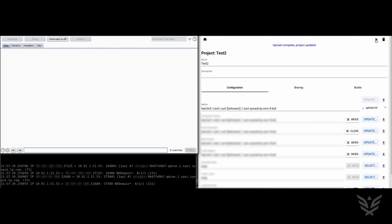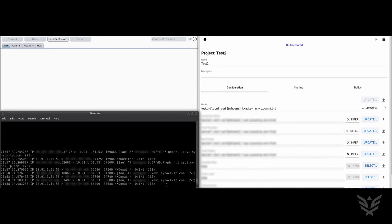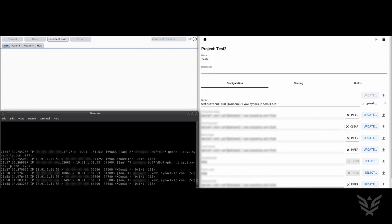After hitting build, the output of the payload is now the subdomain in the most recent DNS requests in the terminal window.